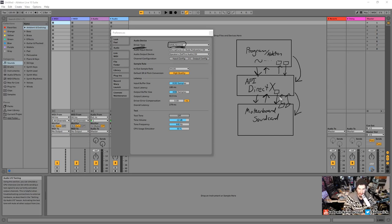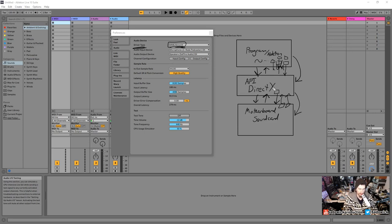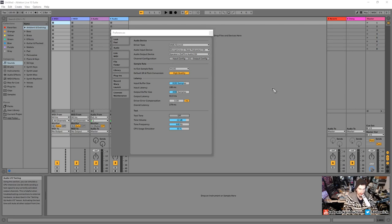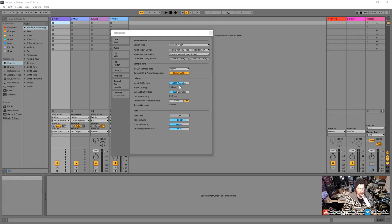These blocks are called buffers. The buffer size indicates how fast data is transferred. If Ableton sends too many blocks and the API can't keep up, you'll get a dropout — it resets and starts again. On a modern machine you typically won't run into any problems, but if you do get dropouts, just increase the output buffer size and you'll be fine.